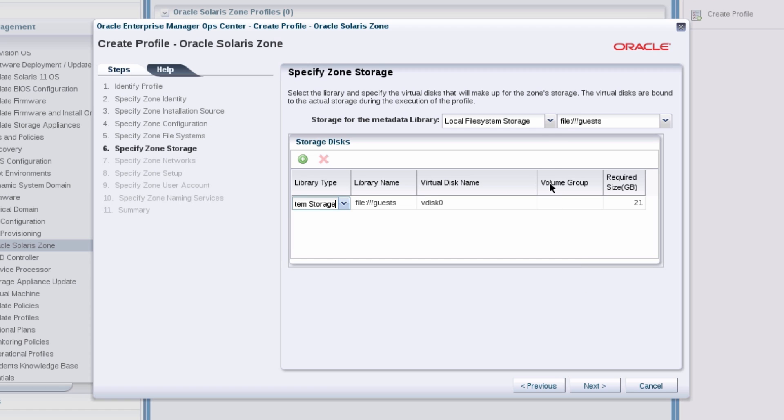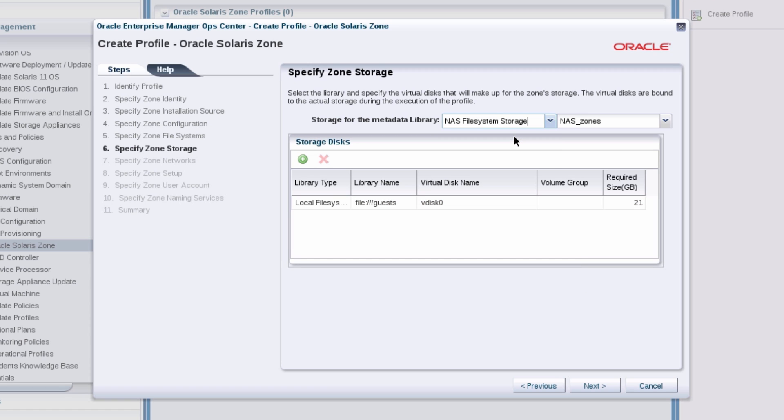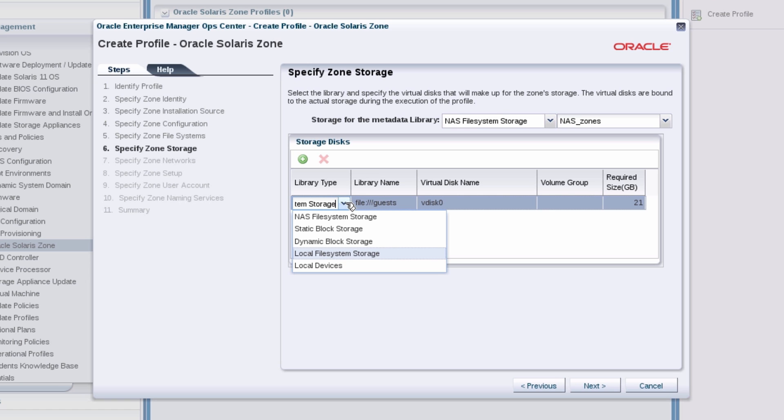Select the NAS storage library that you associated with the guest's operating system to store the metadata and select local devices to store the operating system.